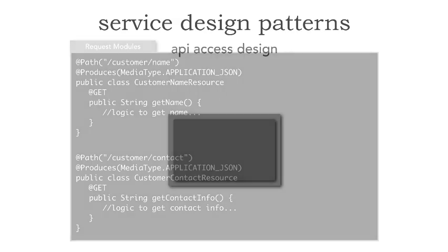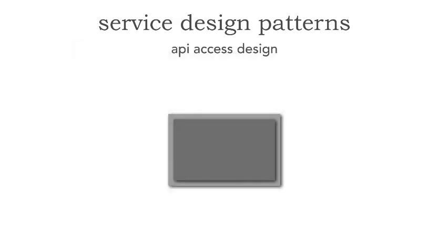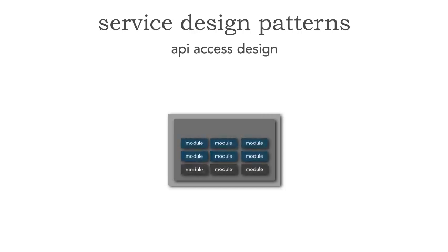Let me show you another alternative that I actually like better, and it's called the API access design. Now, in the API access design, we have those same classes. All the ones kind of in the bluish there are the business logic, and the ones in the gray may be some shared code.